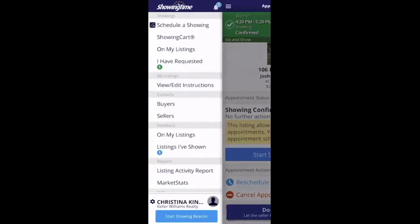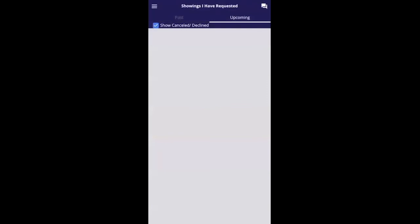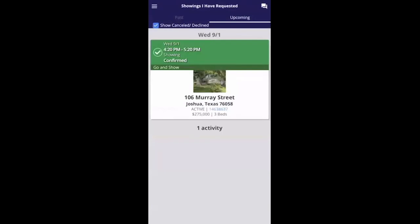You can also click on 'I Have Requested' and it will show you your showings. On a busy Saturday when you've got 10 showings scheduled, you can go in here and easily see what appointments you have and what the showing instructions are. Always double-check if there is a combo code — most of the time the code will be right there in the app, so you'll know it when you get to the door. Also keep in mind where the location of the lockbox or Supra box is.